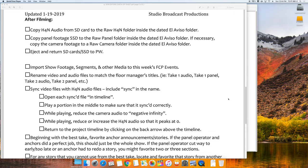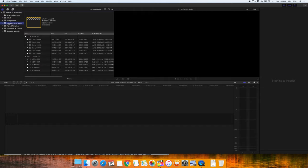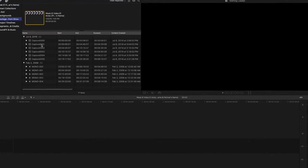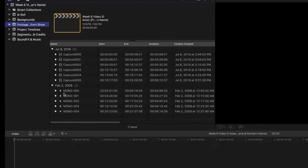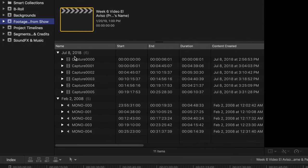So at this point, filming is done, we've copied our media, returned the original cards and drives, imported our media to Final Cut Pro, and now we're going to see if our video footage matches with the audio. We can open the event footage from the show, and we can see right away that neither the panel operator nor the audio engineer set their date and time correctly.